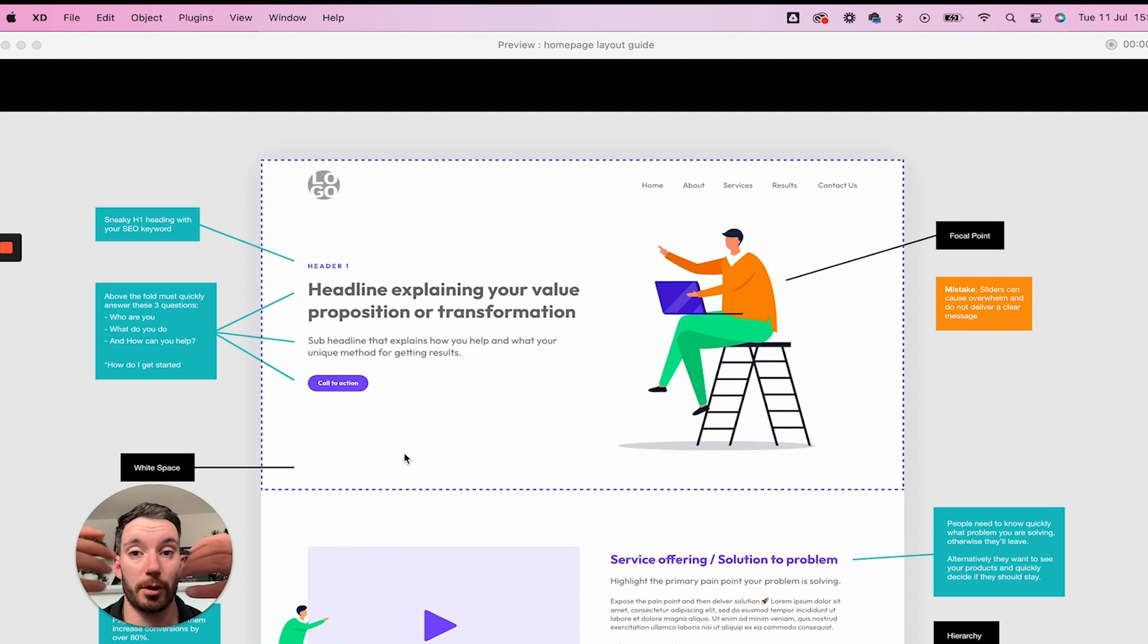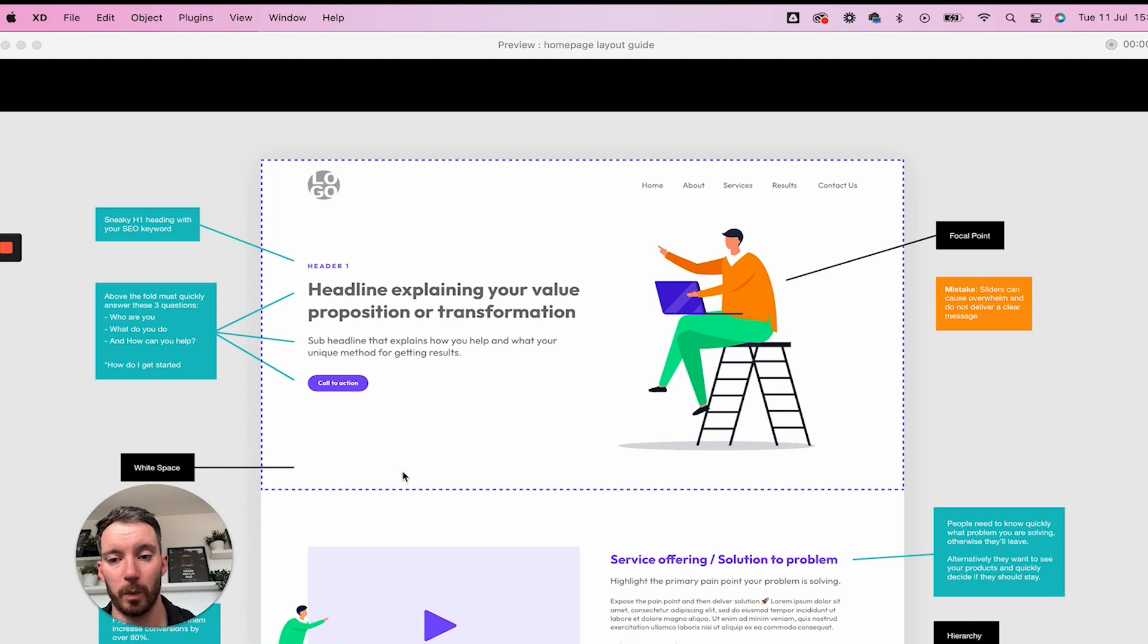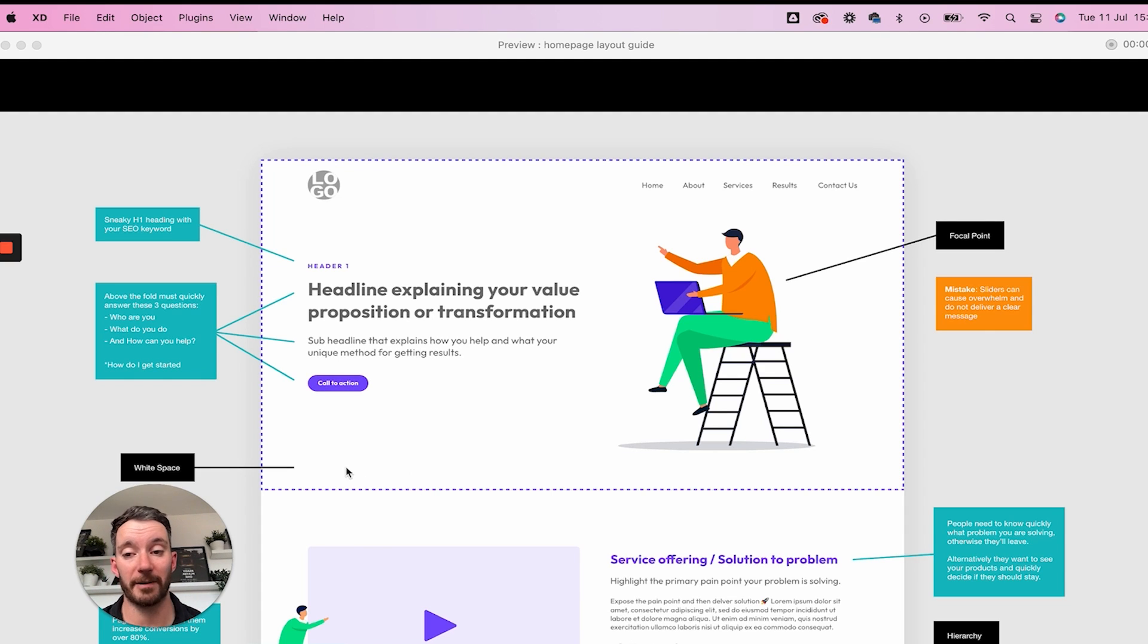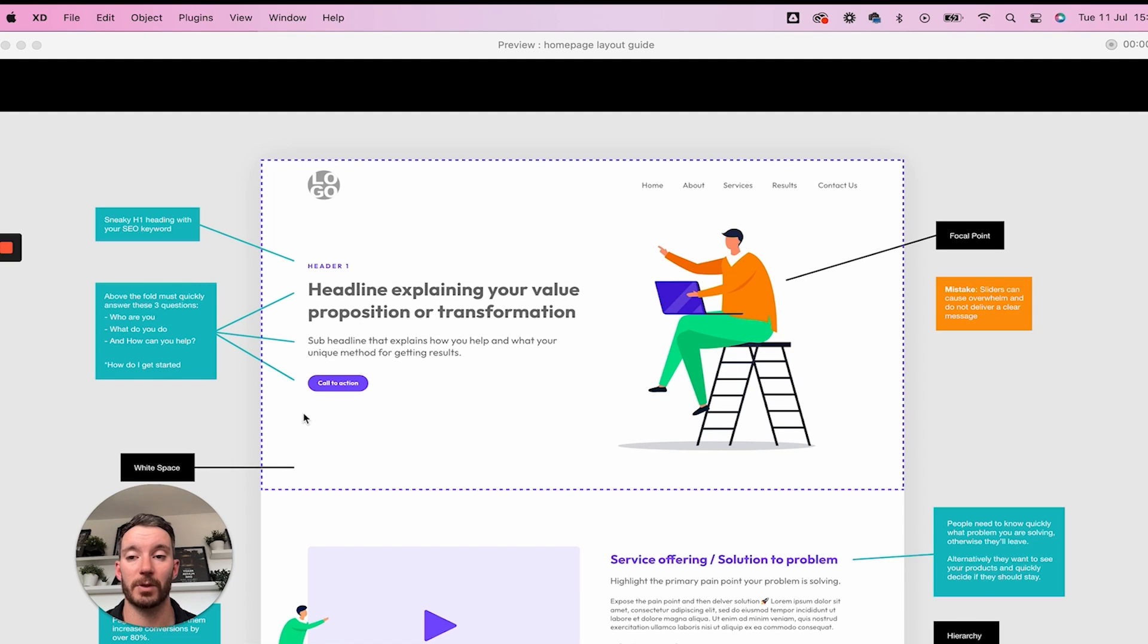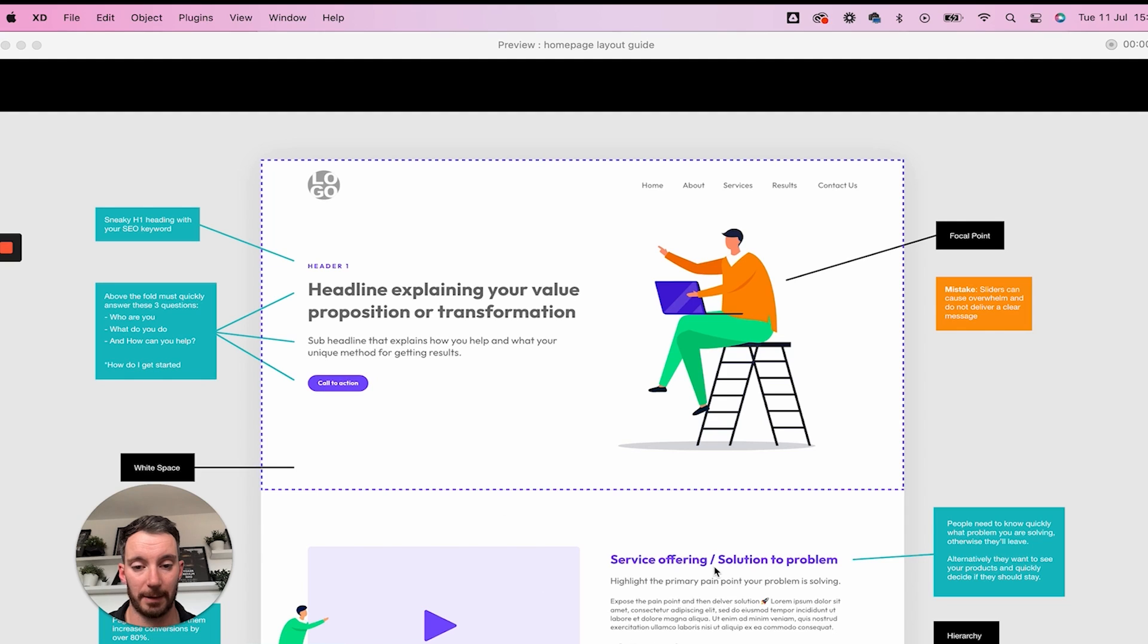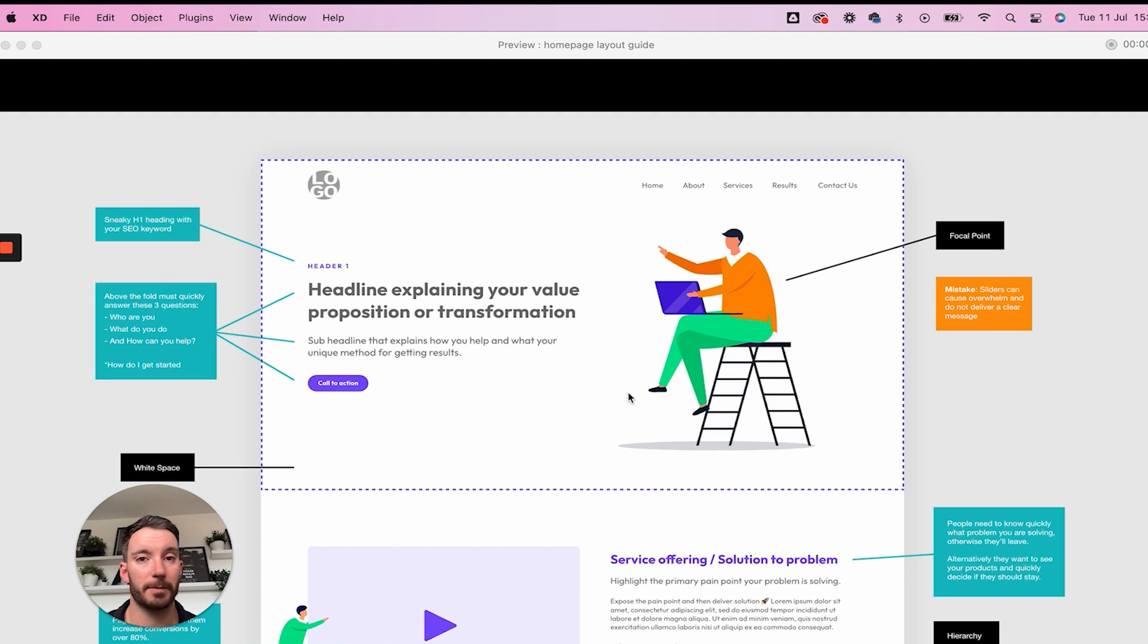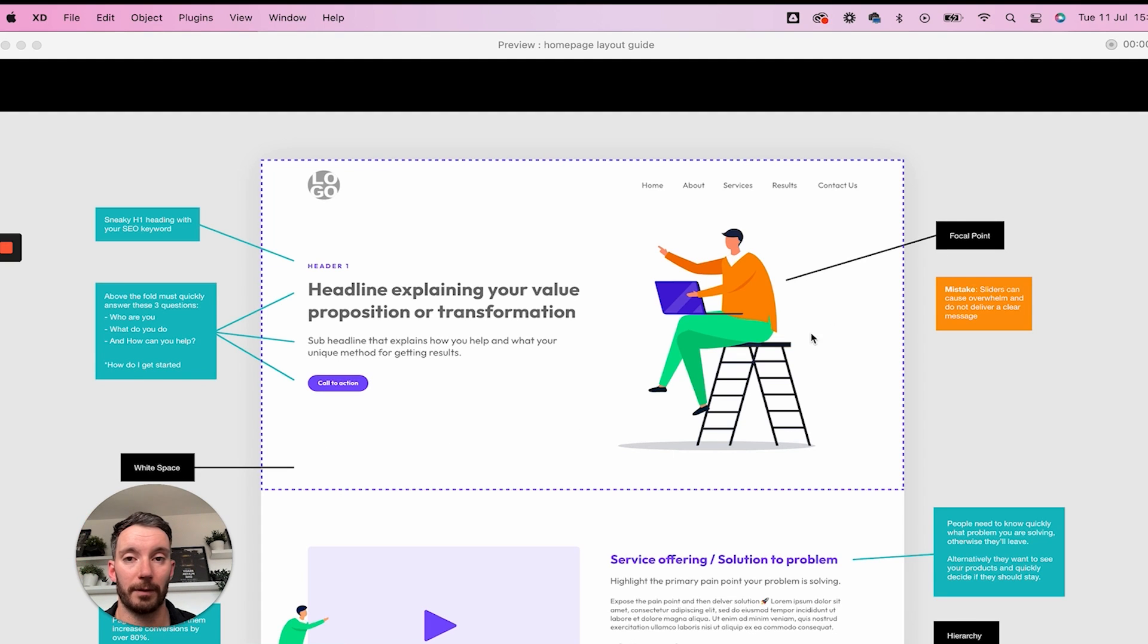Here we've got our focal points. Focal points are really important. And also we've got white space. White space is super important too, or you could call it negative space. This is just space where nothing exists. It doesn't have to be white. You don't have to have the background to be white. If you were building a dark site, you can have the background to be dark or you can have a color. But in essence, it's just creating space between components. So creating space between this text and the block underneath. Your white space is really important because it allows the user to absorb the information that's in front of them without overwhelming them.